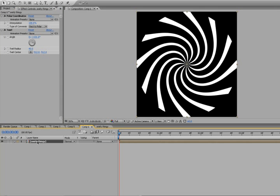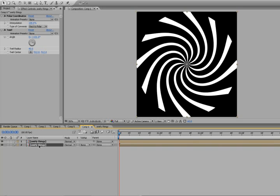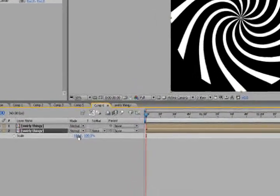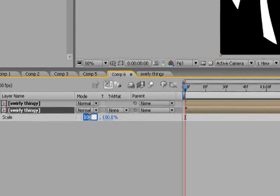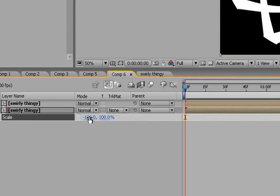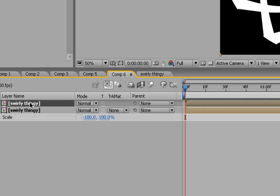Now we just duplicate our twirly thingy and go into the scale, unselect the little chain there so we can scale it separately X and Y. We're gonna hit negative 100 to flip it around.